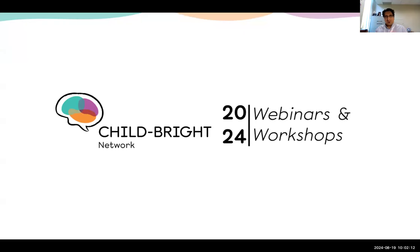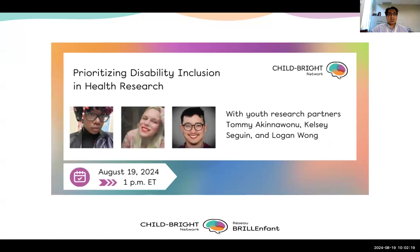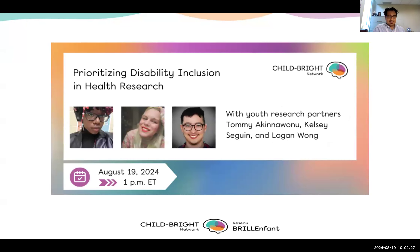Hello, everyone. Good morning, good afternoon, wherever you're calling in from today. Thank you for joining us, and I'm really excited to have Tommy, Kelsey, and Logan with us today to explore a topic that is not typically well explored, and that is prioritizing disability inclusion in health research.